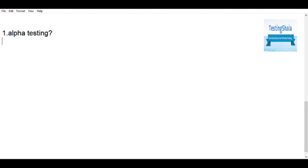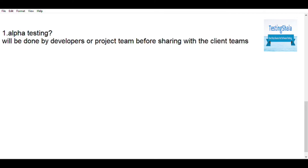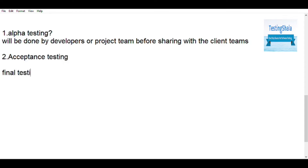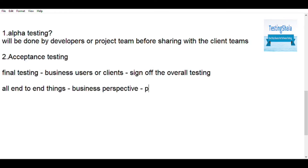Alpha testing is another kind of testing which is normally done before sharing with the client. It is done by the developer itself just to ensure that every aspect of the application really works or not. Acceptance testing is a final level of testing normally done by business users or a client to ensure that whatever they requested — the different user stories — has really been taken care of.